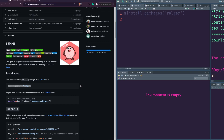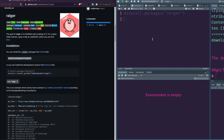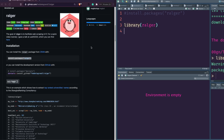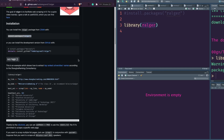Once we install the package, it's time for us to play with it. Let's first load the library — it's called ralger. I was calling it 'ragler' earlier, my apologies — it's ralger.